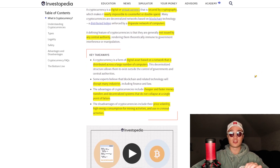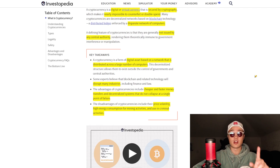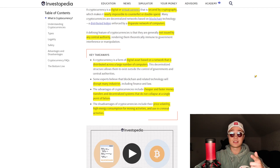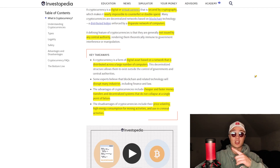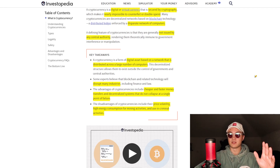Cryptocurrency is a form of digital asset based on a network that is distributed across a large number of computers. Some experts believe that it can disrupt many industries such as law and finance because of the superiority of blockchain technology. If you want to learn what blockchain is and how it actually works, make sure to check out my previous video — that's lesson four in the crypto basics, and this is lesson five in my crypto basics series.